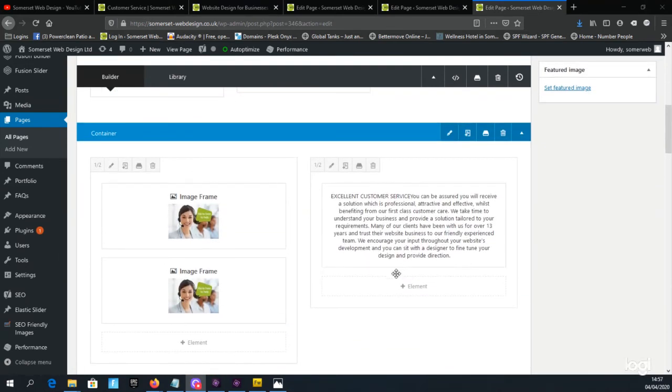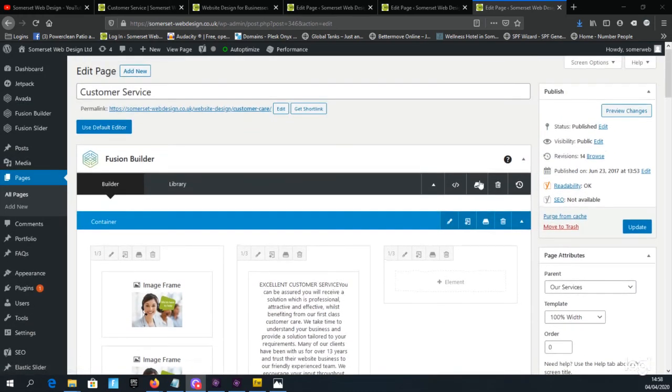Just remember the golden rule: once you finish editing always scroll to the top of the page under the publish box and click the blue update button.